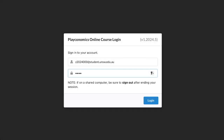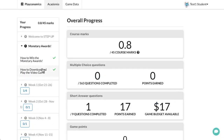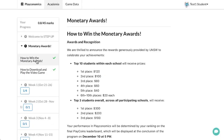Hello Step Up team, we're excited to announce that the official assessment period for the Playconomics video game is now live. To learn more about the Monetary Awards, log into your ebook using your assumed identity. Go to the Monetary Awards section and click on 'How to Win the Monetary Awards' for all the details.